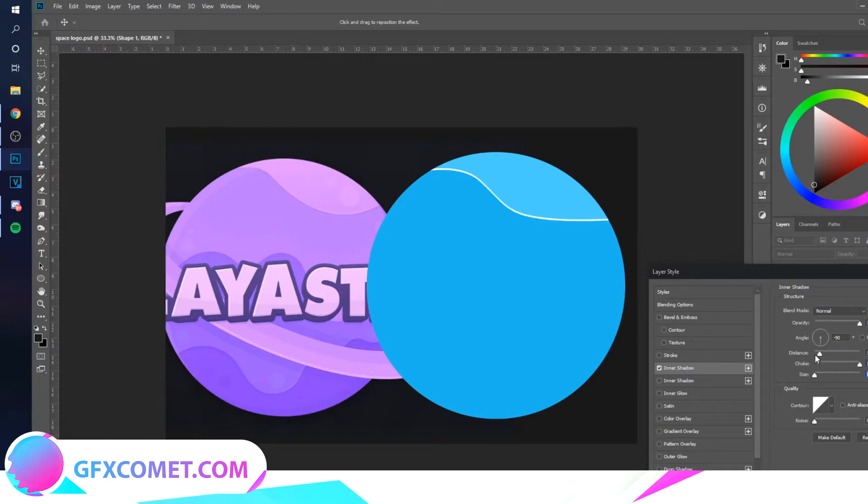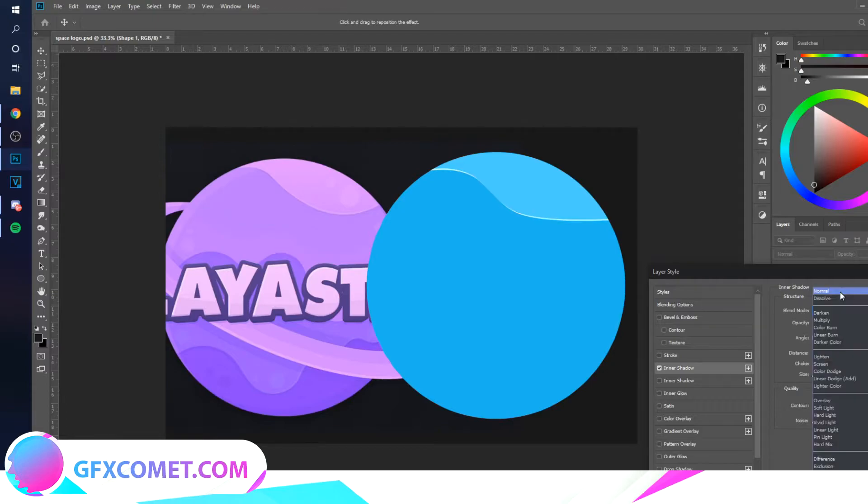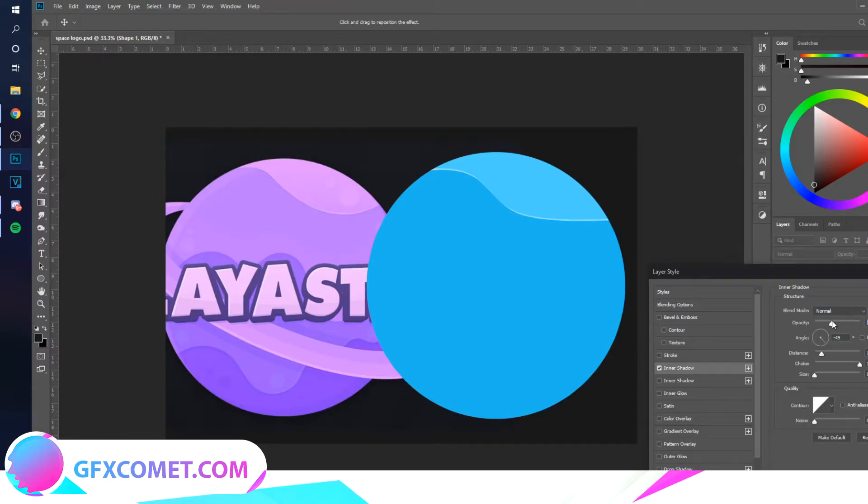Actually you can probably adjust the angle a little bit if you want, and then we're just going to lower the opacity.